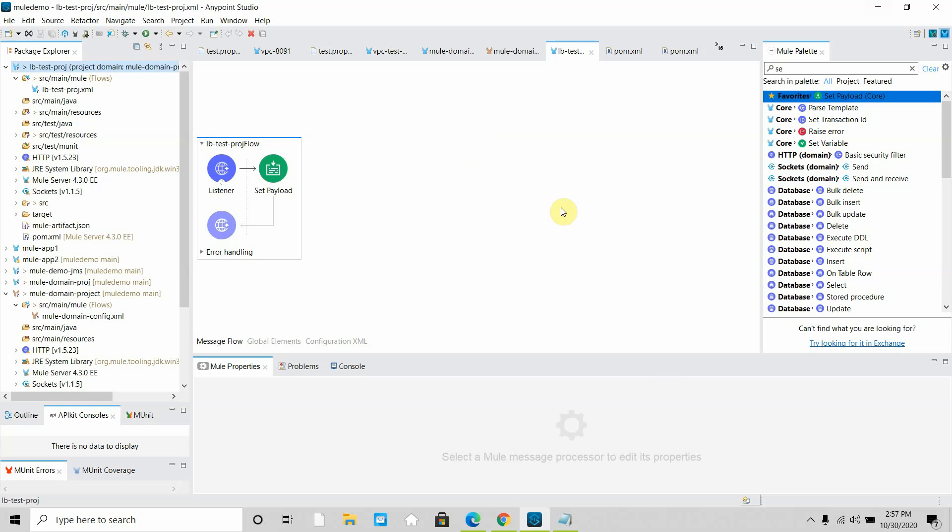A load balancer is used to divide traffic to multiple instances. You are getting requests on the load balancer and making sure the traffic gets divided between multiple servers, so any server in the load balancer can handle the request. One purpose of a load balancer is high availability — if one server goes down, another is available. Another reason is performance: the load balancer receives traffic and distributes it among the servers.